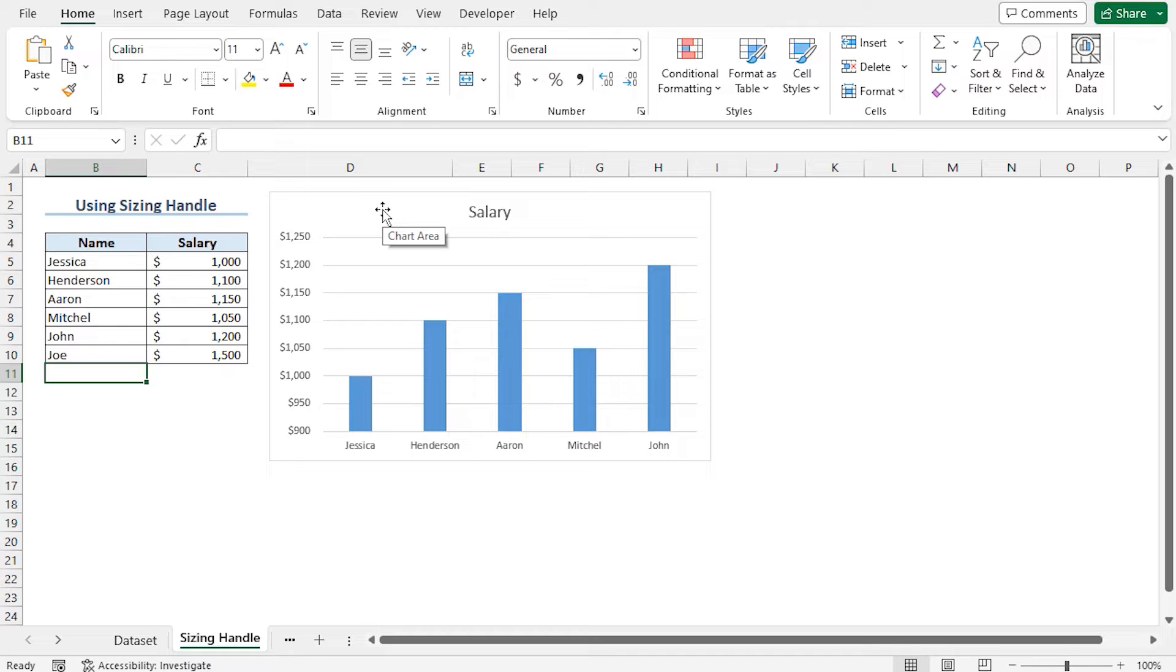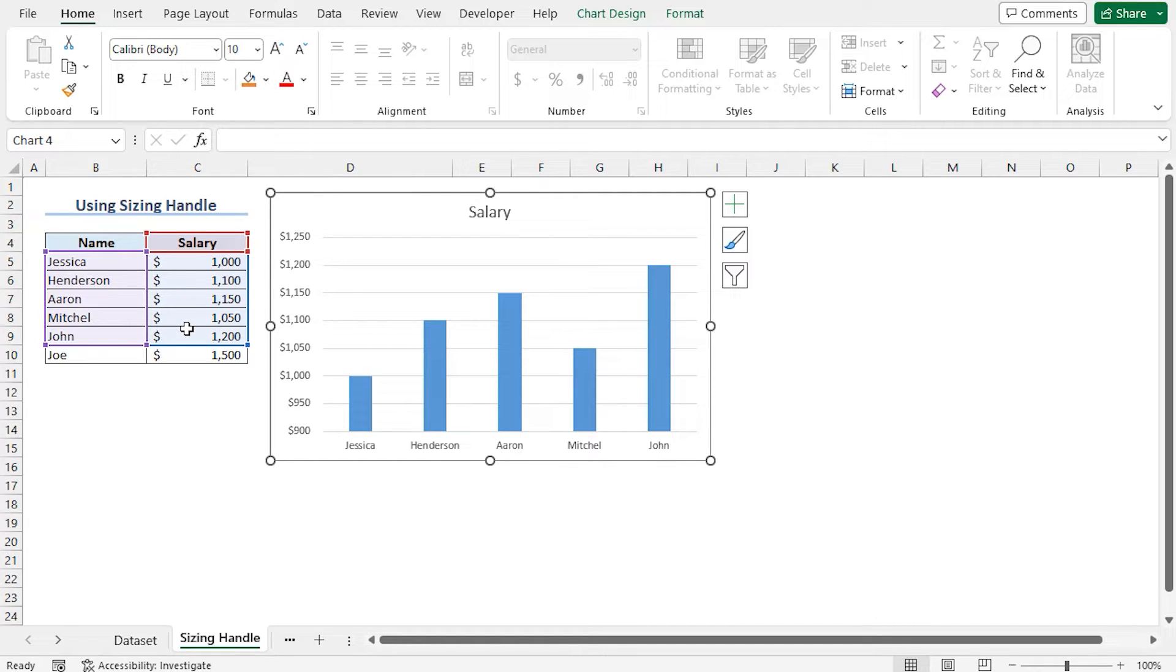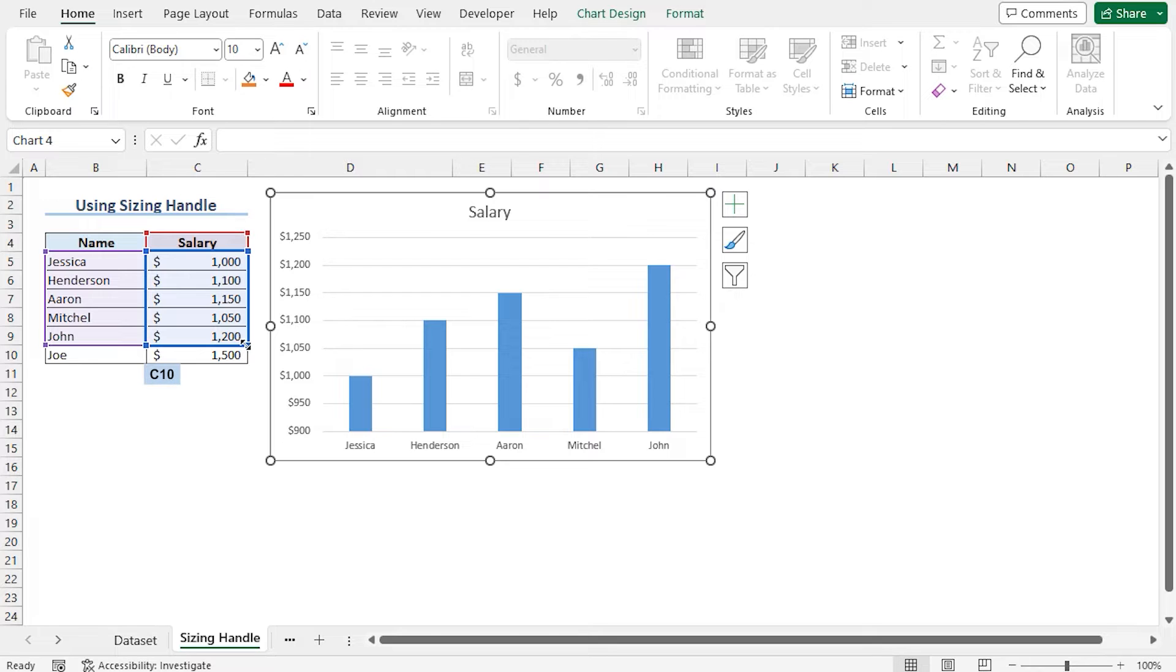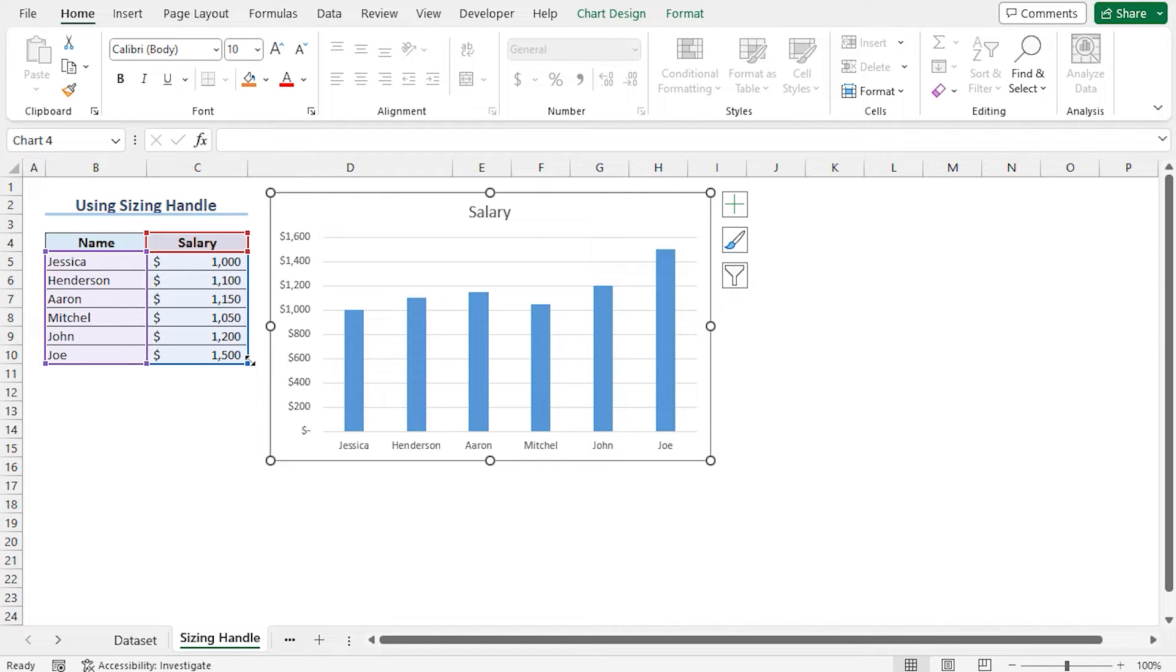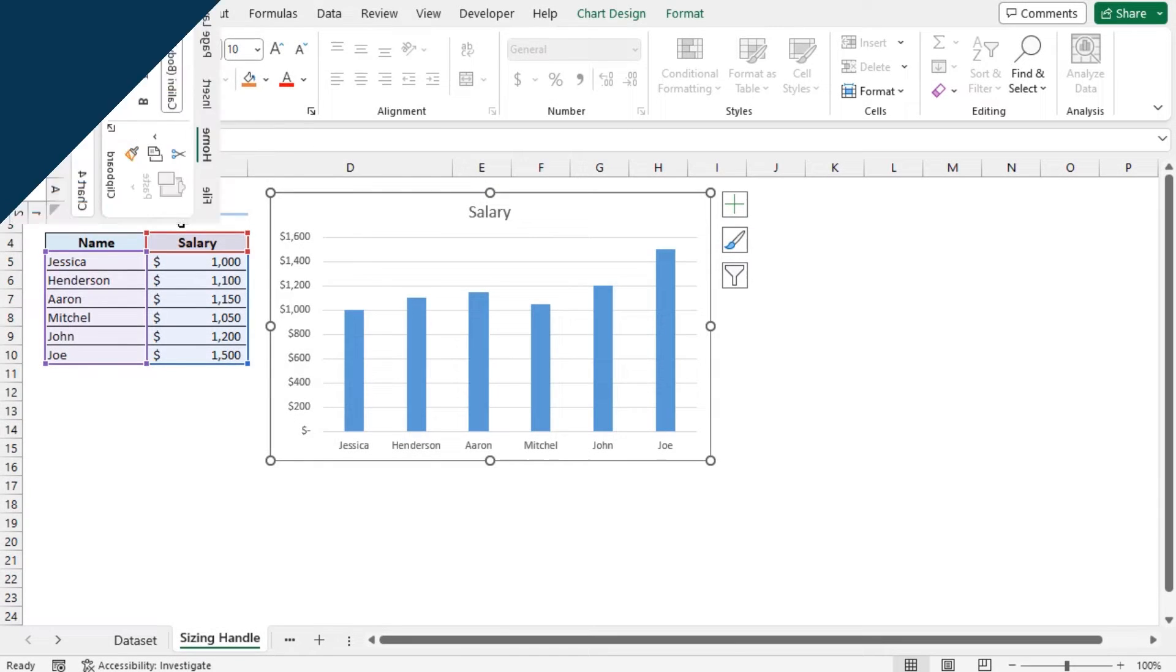You can see that a new data is recorded but not included in this chart. To include the new data in this chart, click on the chart area. This will highlight the data points of this chart in the worksheet. Now place the mouse cursor to the bottom right corner of the blue border and a two-headed arrow appears. This is the sizing handle. Drag the sizing handle up to cell C10 to include the new record in the chart. You can see the new record is included in this chart using the sizing handle.